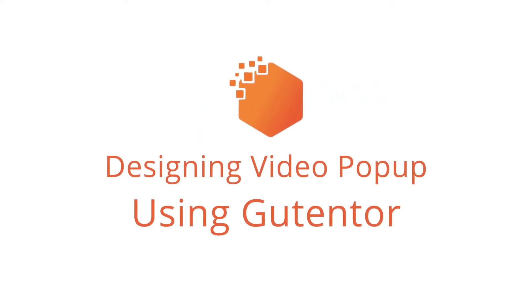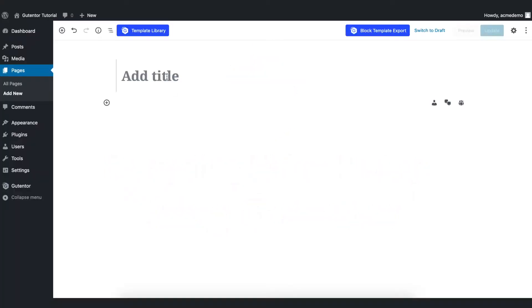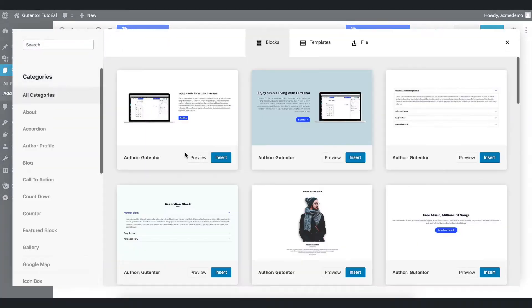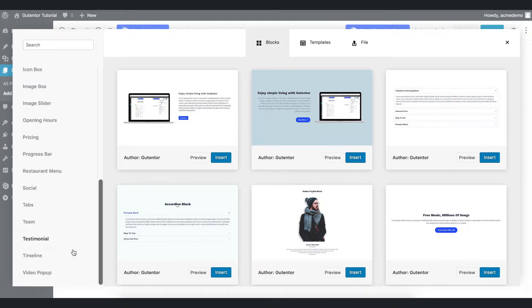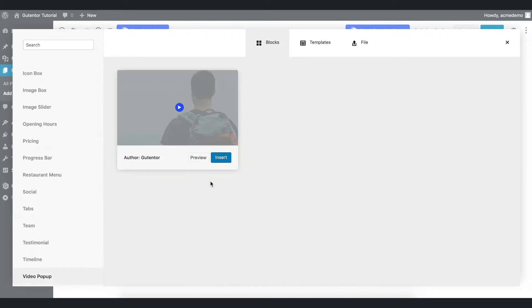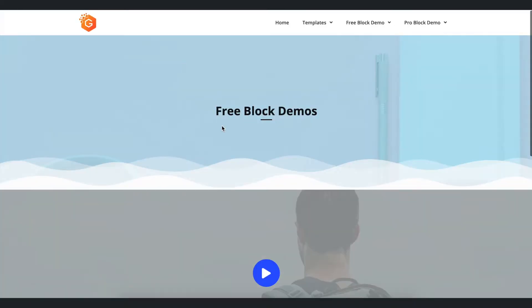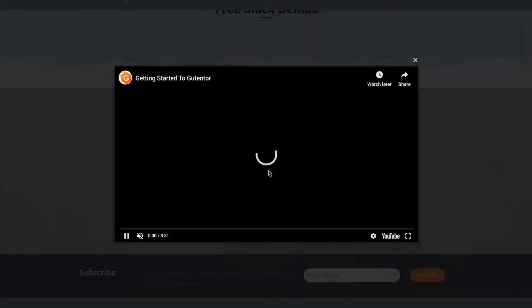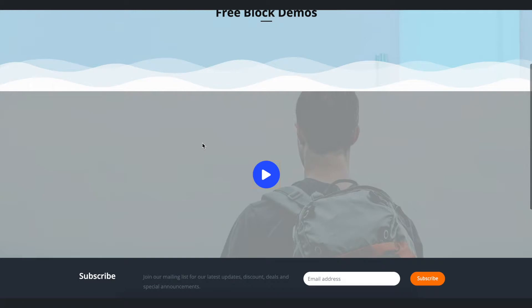Let's get started. I have created one blank page here — let's name it 'Video Pop-up' — and go to the template library, scroll down to the last option in the video pop-up section and preview it. We are going to design something like this video pop-up.